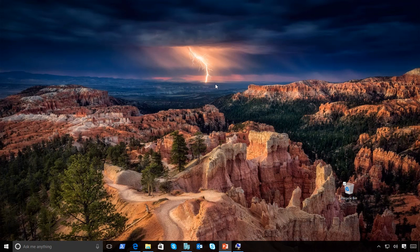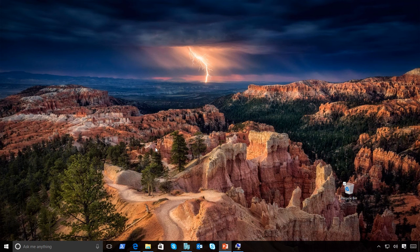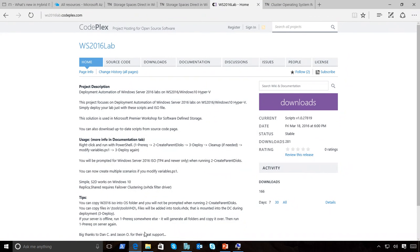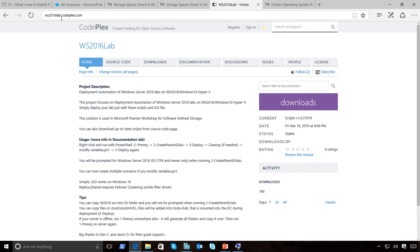Okay, so let's have a look at Storage Spaces Direct. Before I get going on that, the demos I'm going to be showing are available up on CodePlex at ws2016lab.codeplex.com.